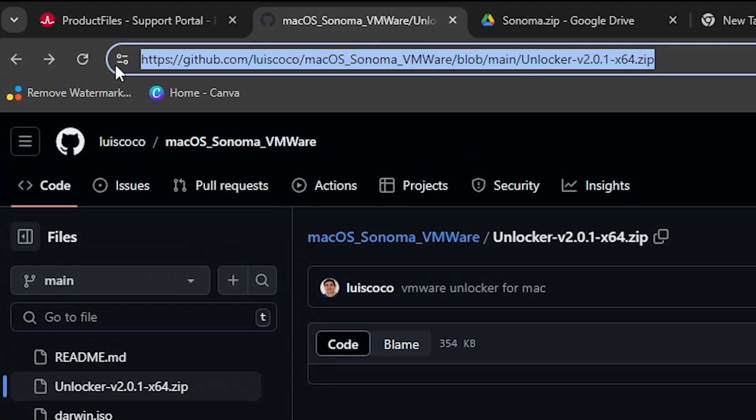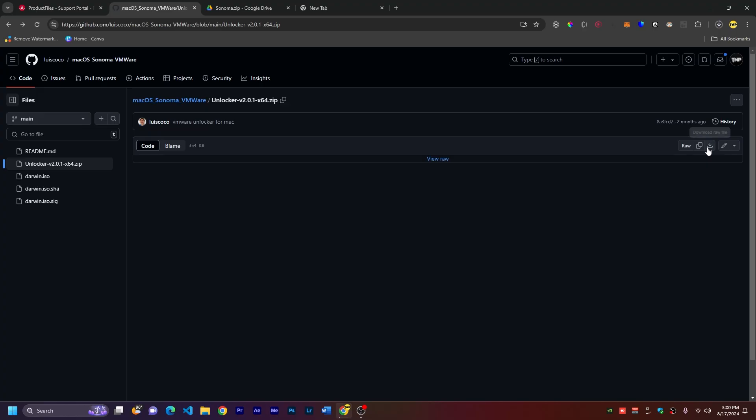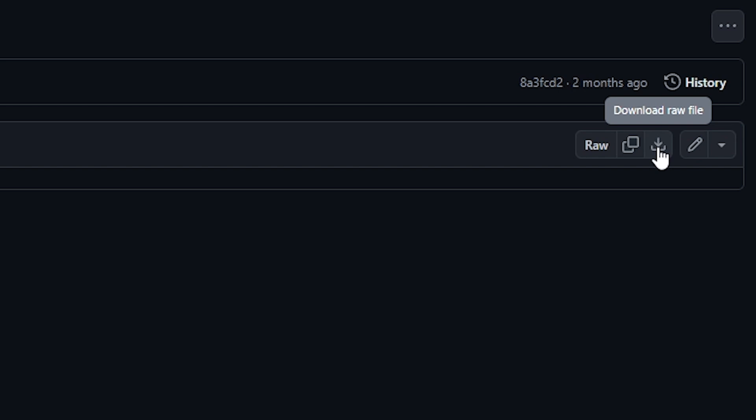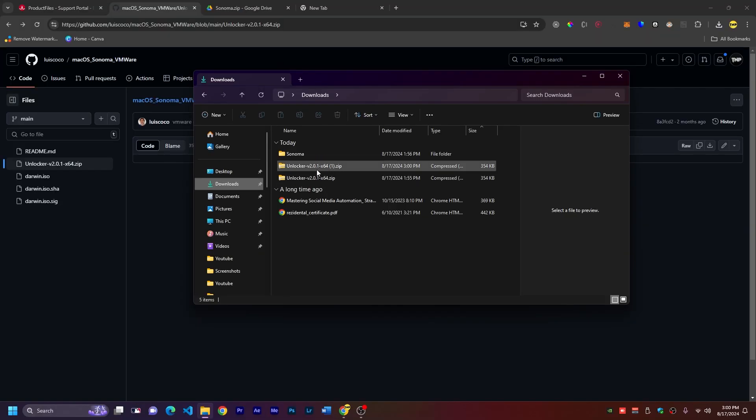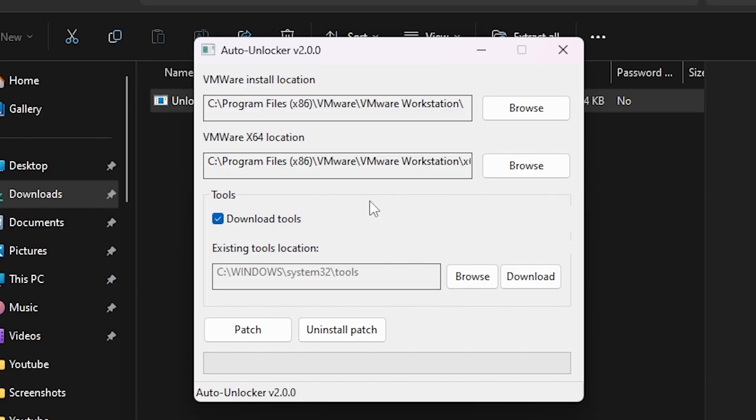The next thing is to go to this link in the GitHub and download VMware Unlocker. Just click on this small download icon and this will download the Unlocker zip. Just double-click to unlock and open this program. This is a program that's going to unlock the option to install macOS in VMware Workstation. To do that, just click on this button patch and this loading bar will go until the end and it will successfully unlock macOS 14 for VMware Workstation.